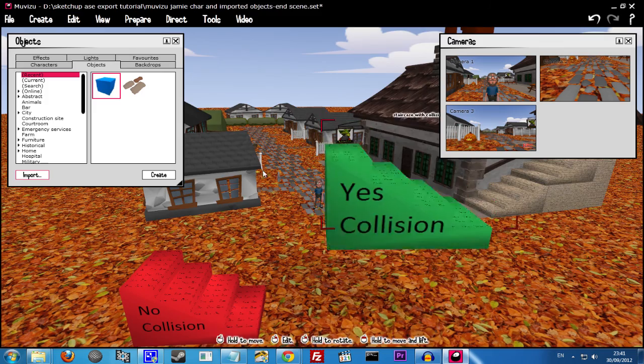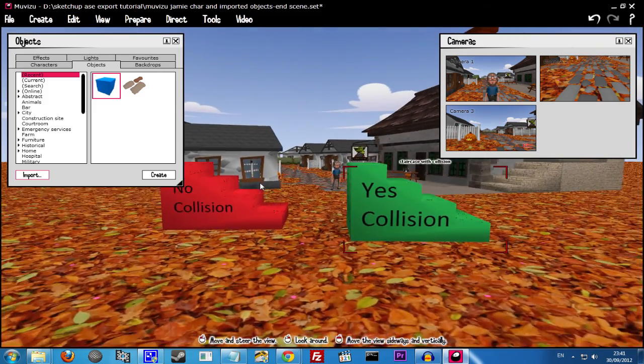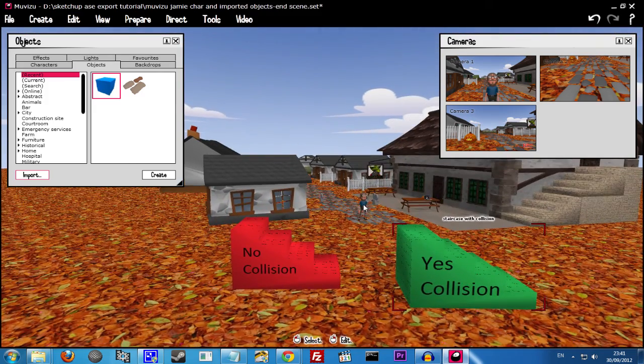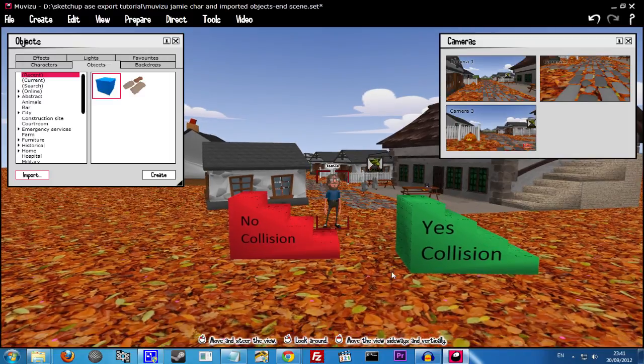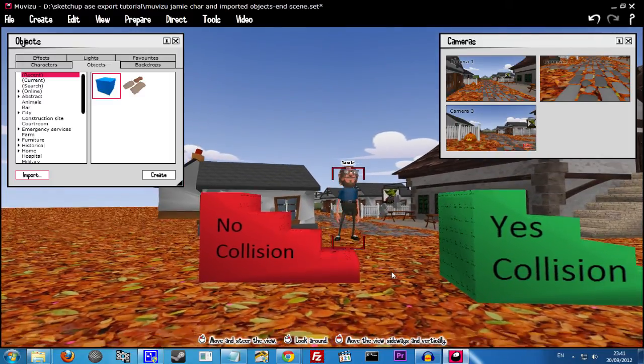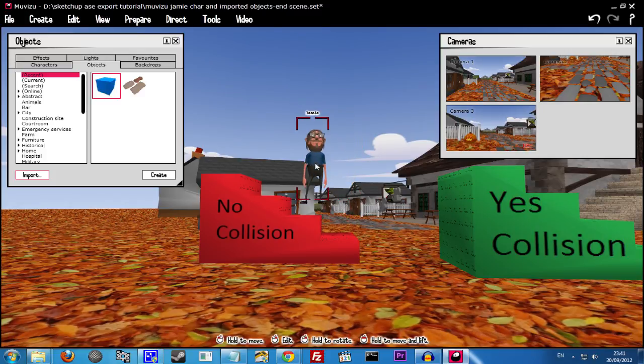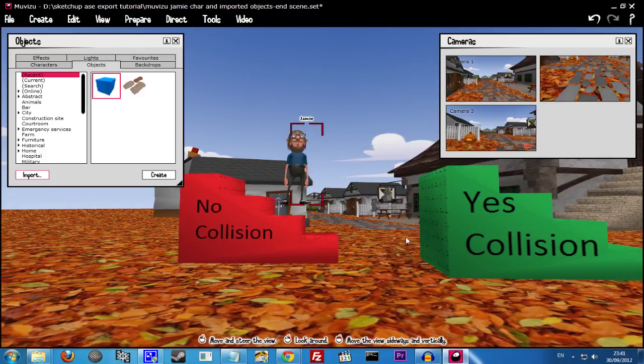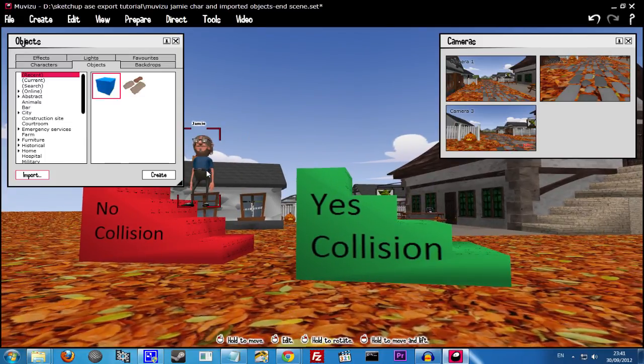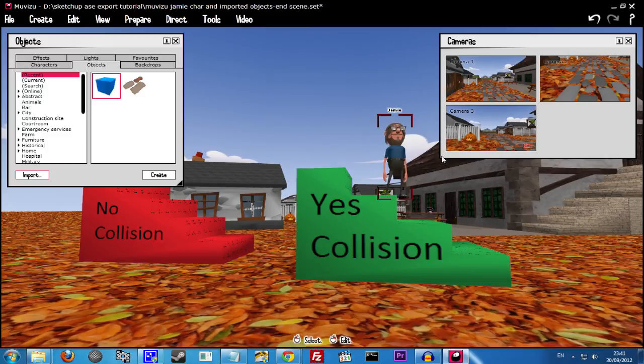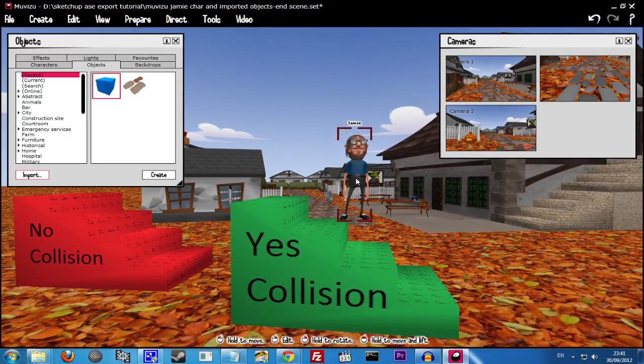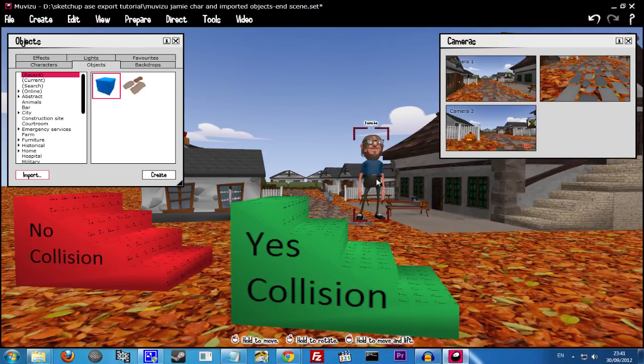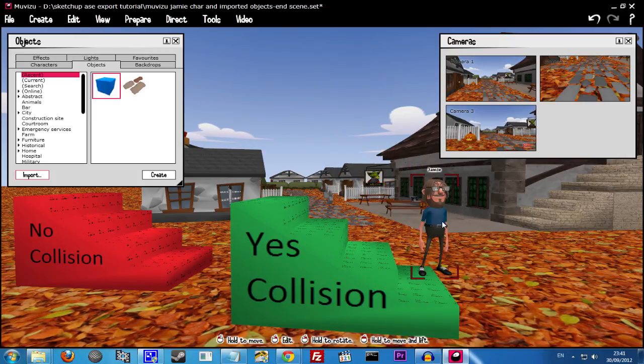So we'll now have both of our Objects. And let's just see how they work. And as you can see, the Character on the one without Collision is not actually standing on the step. Quite a way above. We move him over to Yes Collision. There we go. He's standing on the step. Not only that, but he will stand on each step.